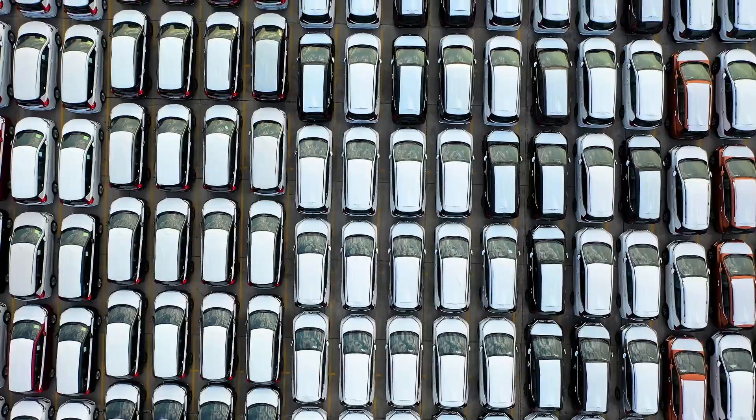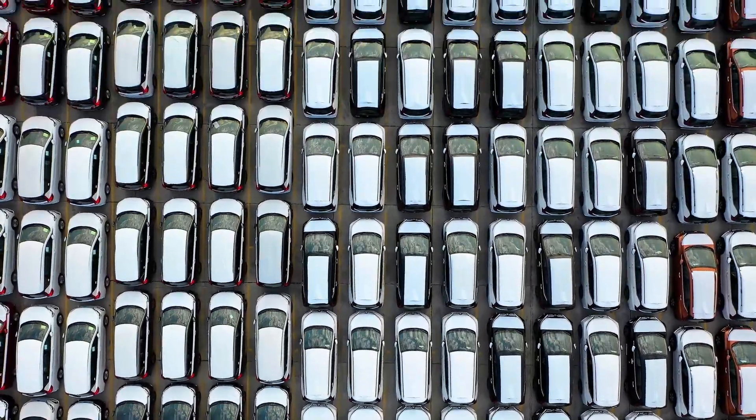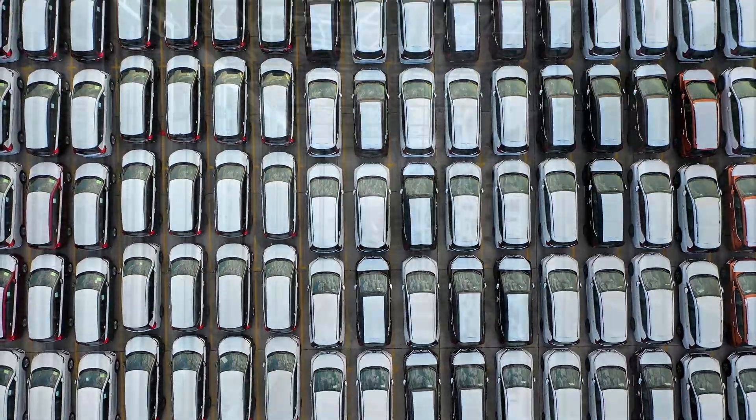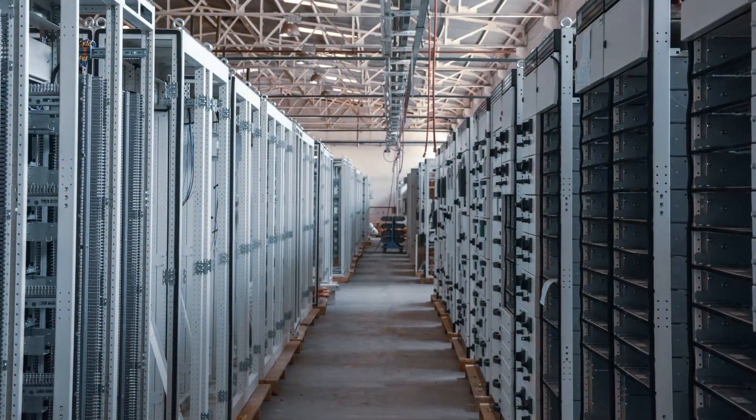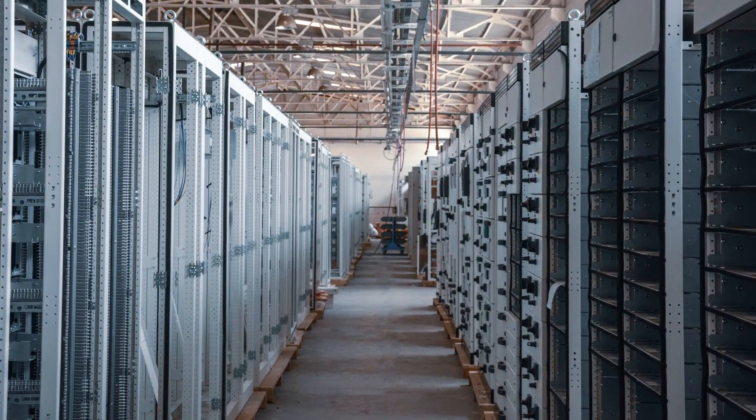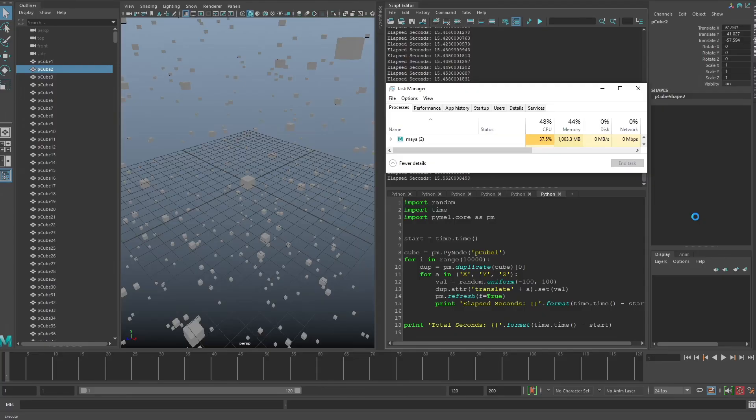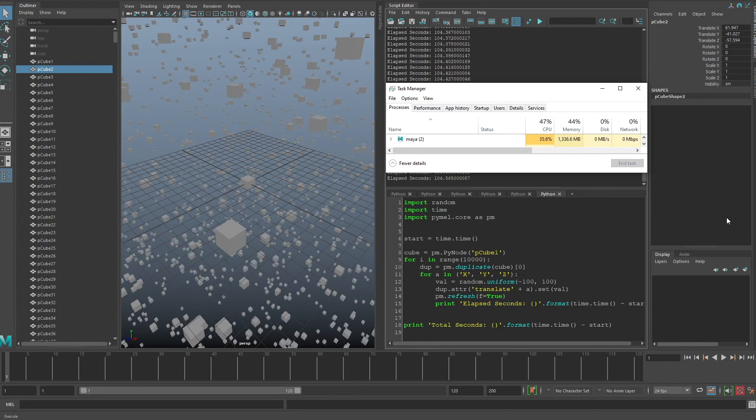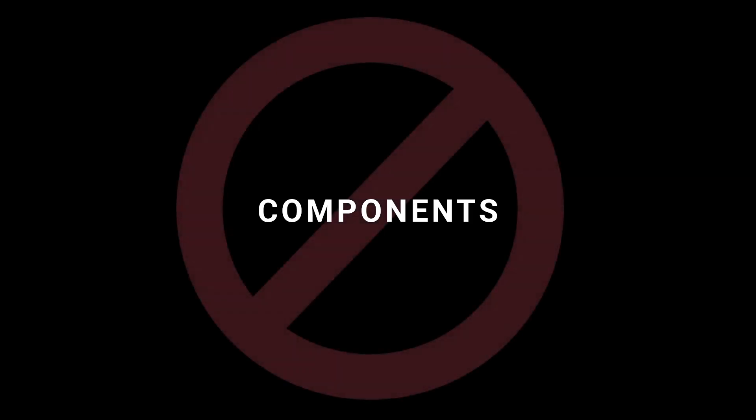Because everything is an object in PyMel, and every object has so many levels of inheritance, each object has a lot of resource overhead. Storing or generating hundreds of thousands of objects and looping over them can easily blow out your RAM if you're not careful. For this same reason, PyMel is not ideal for working with components.